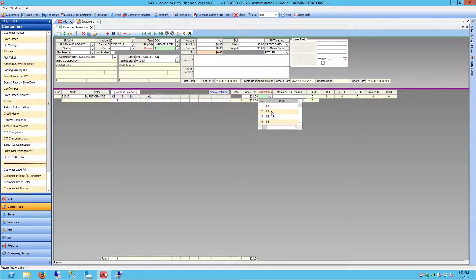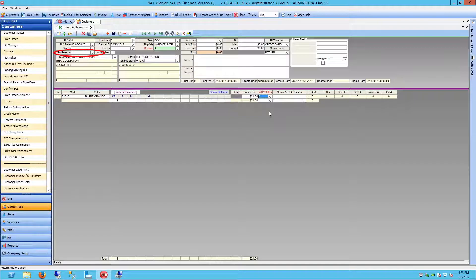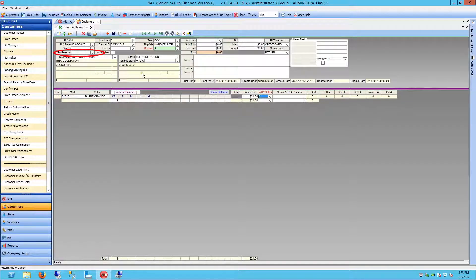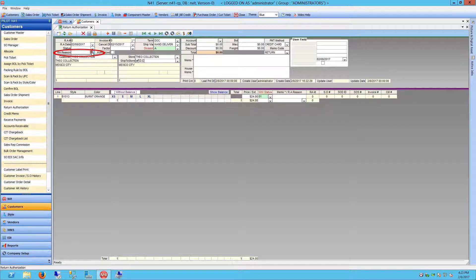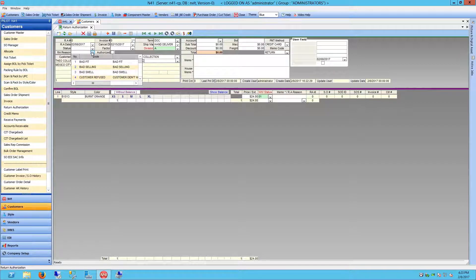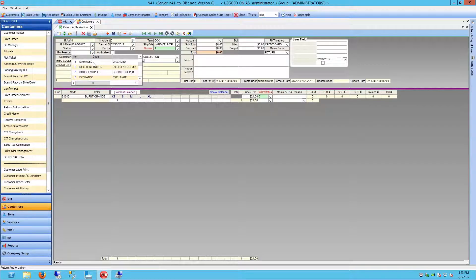Select the appropriate warehouse for each line item. Next, choose an RA reason from the header. Most likely, the reason will be labeled as damaged.